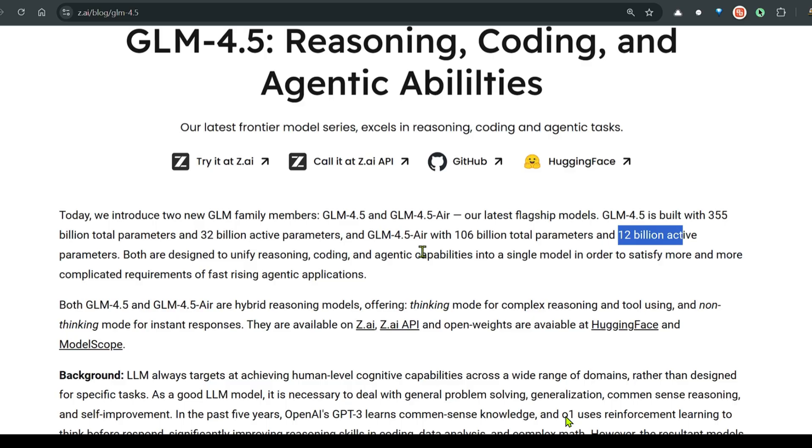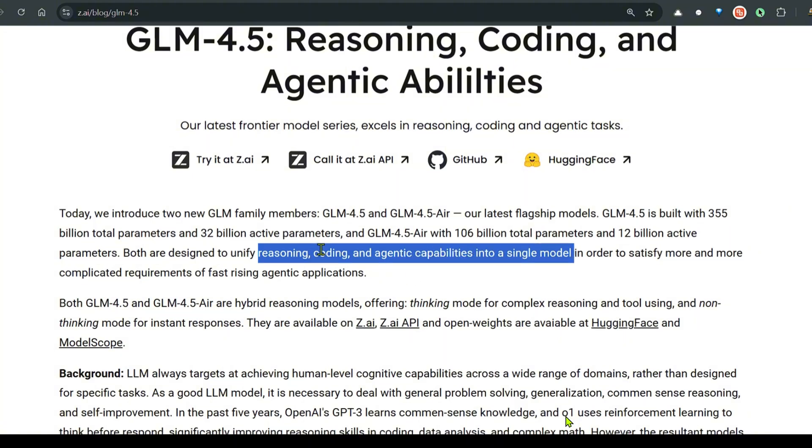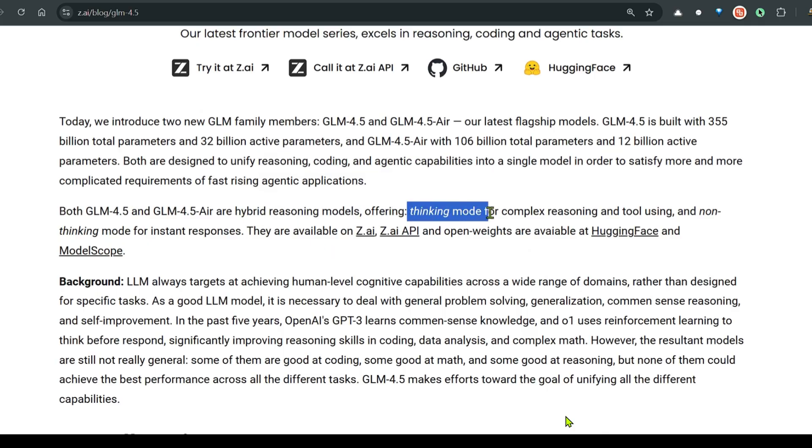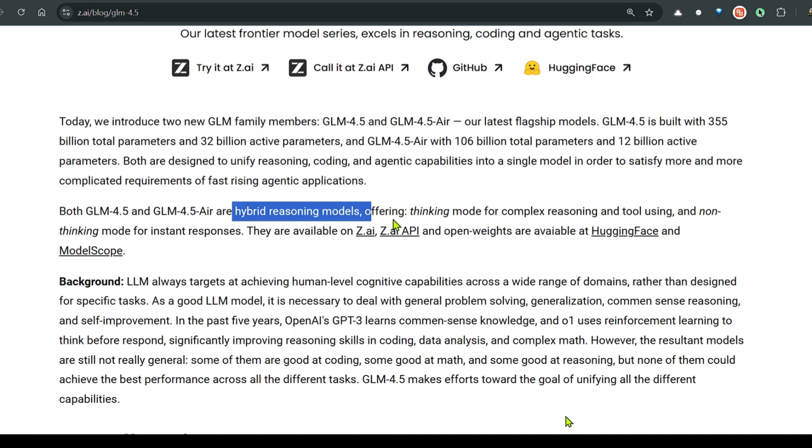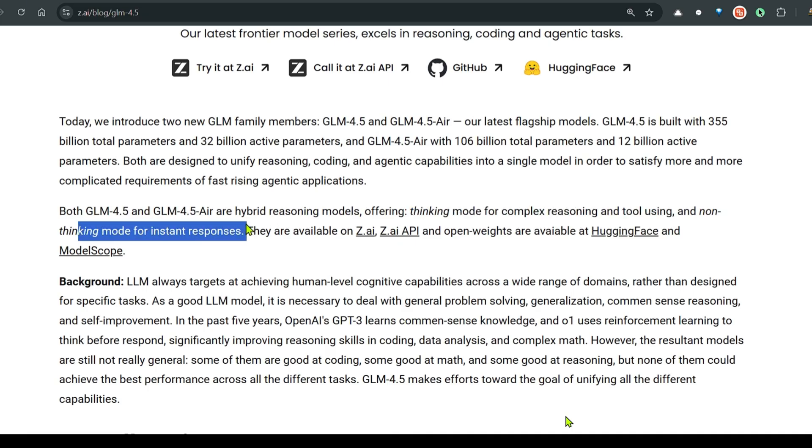Both these models unify reasoning, coding, and agentic capabilities into a single model. They have two modes of operation. The thinking mode for complex reasoning and tool using, and the non-thinking mode for instant responses.